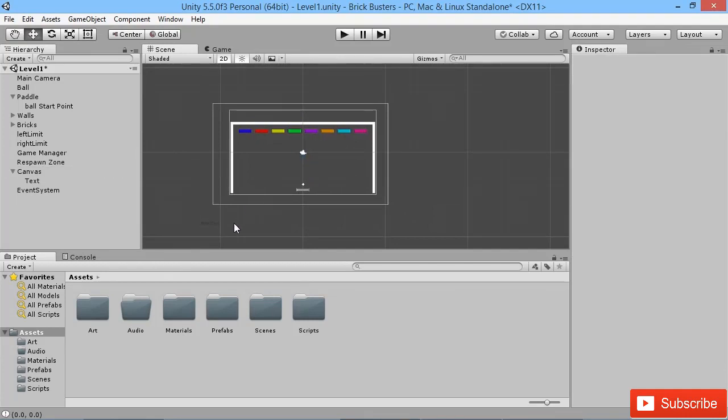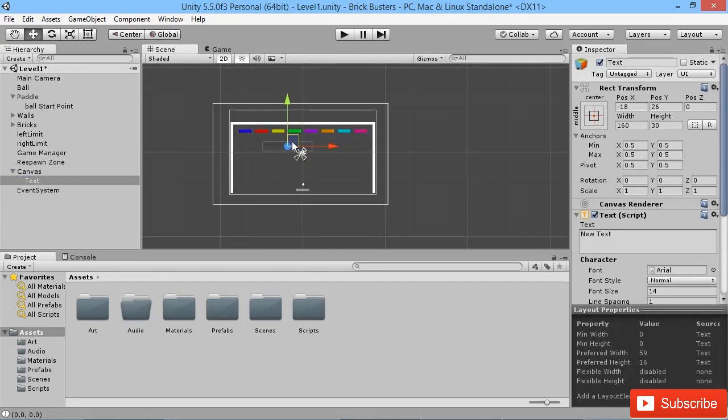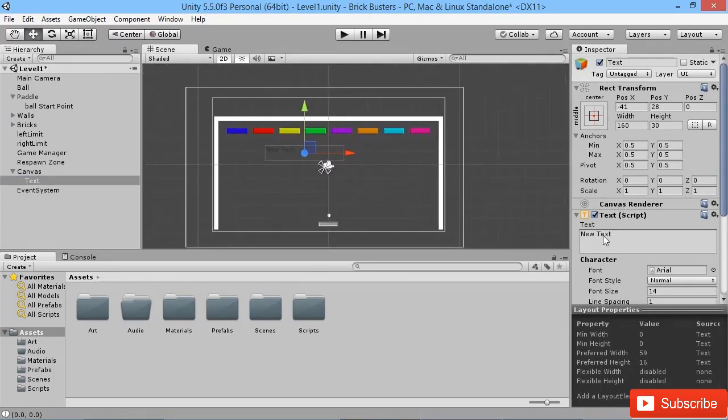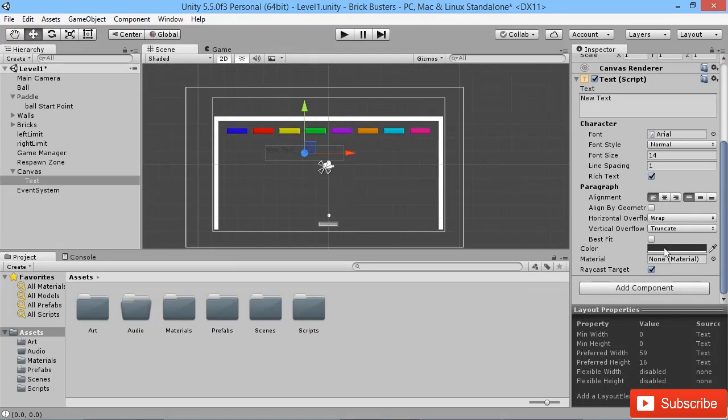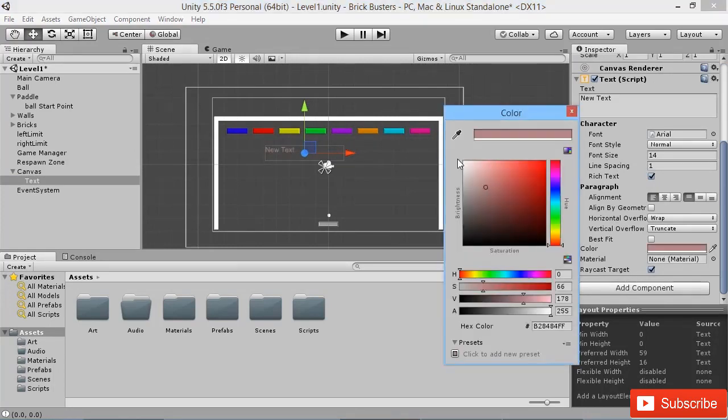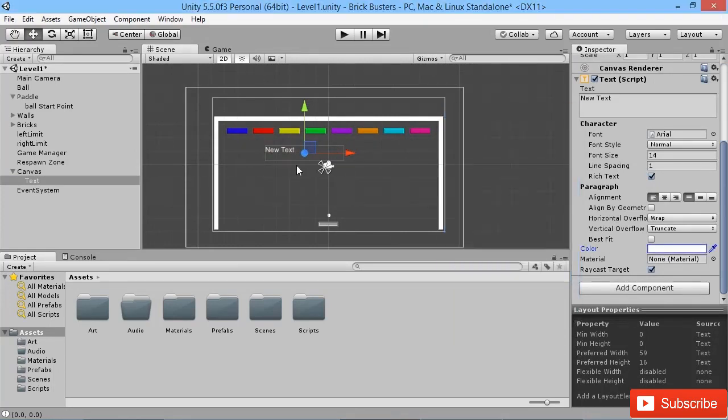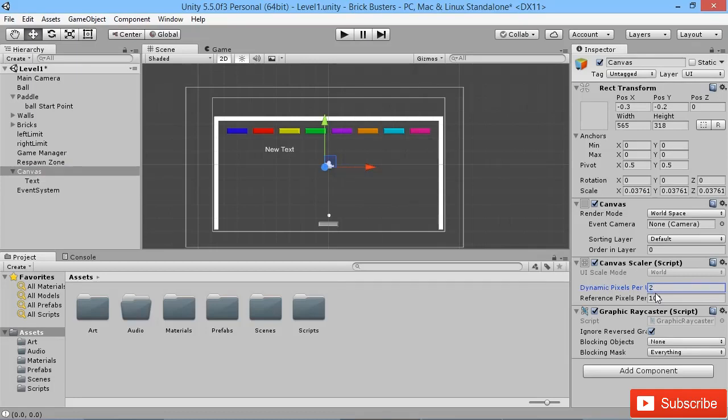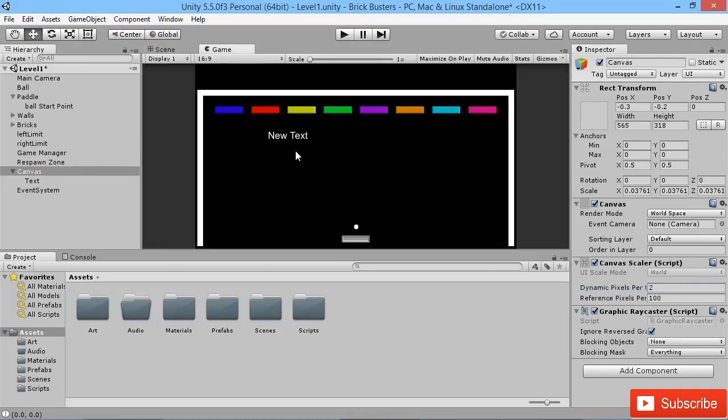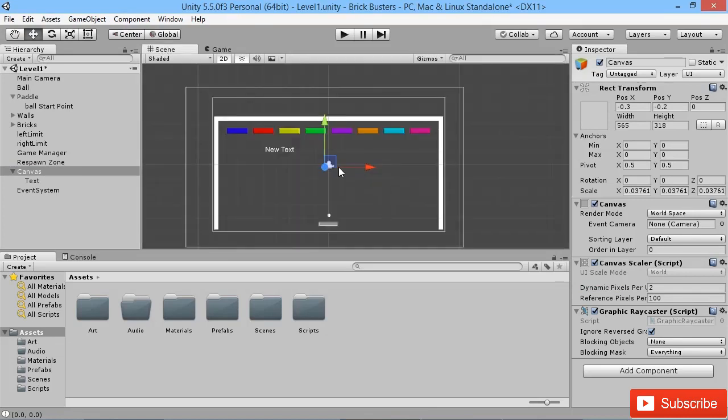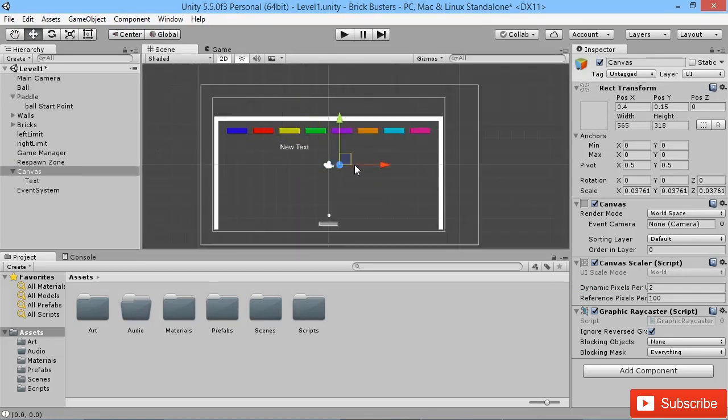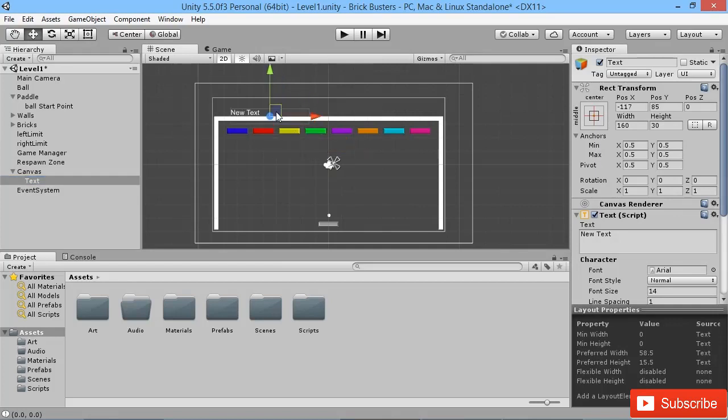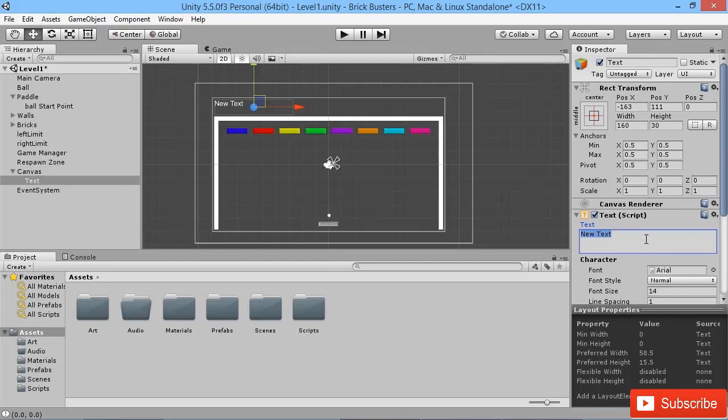Then we're going to drag our text object here into position. I'm just going to put it there for the moment while we adjust this. What we're going to do first of all is make sure that it is white so it's a bit more visible. Much like we did again on the previous project, back on our canvas what we want to do is set our dynamic pixels per unit to be two so that the text will appear a lot sharper in the game.